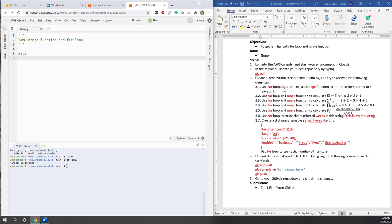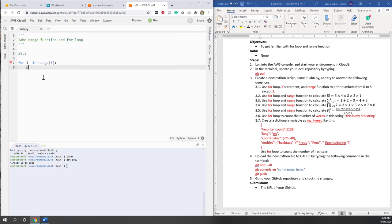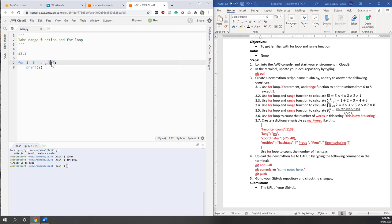We need to use a for loop, if statement, and the range function to print numbers from 0 to 5, except number 3. If you remember from the lecture, we can say for i in range. By default, if we don't type the minimum value and just give it a maximum value, and we print i, this will give us numbers starting from 0 until that number minus 1. So if we want numbers from 0 to 5, we should use that number plus 1, which is 6.